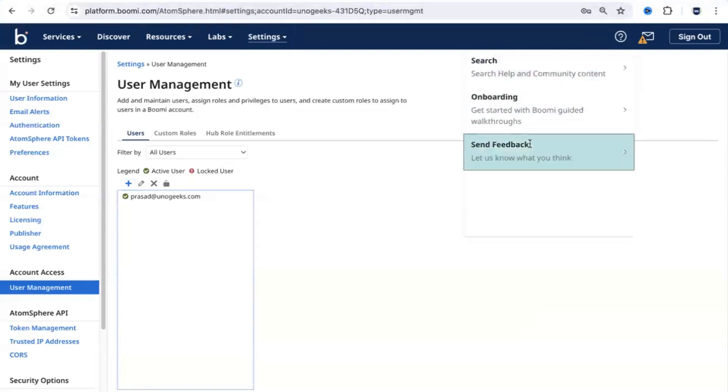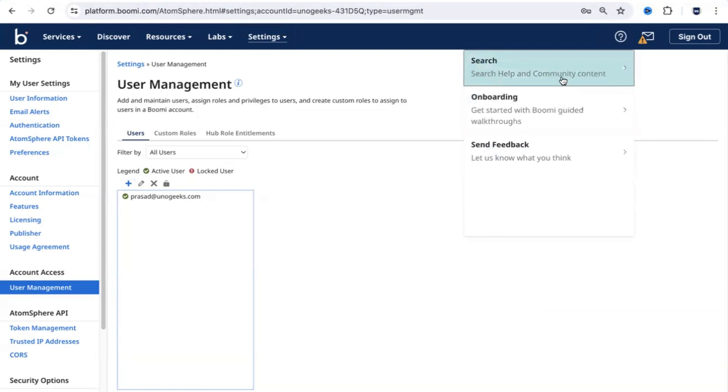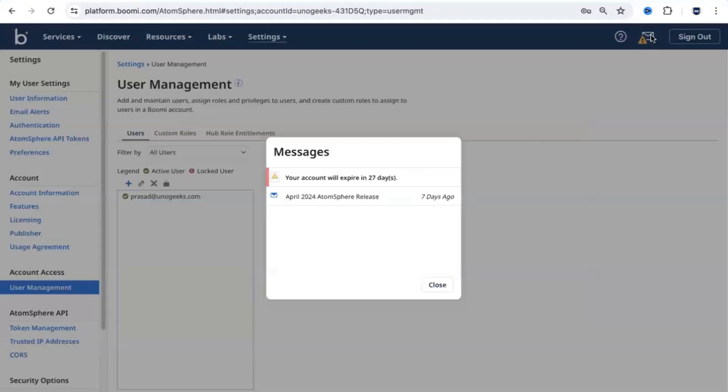You have a quick help option here. You can search for the communities and get quick help here. When you click on this message option, you will see two things here. You will see when your account is going to expire.